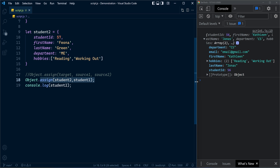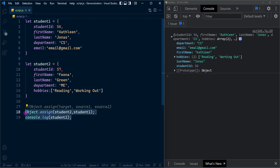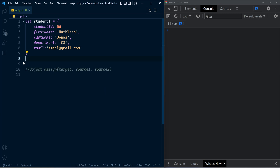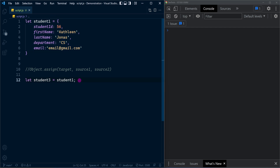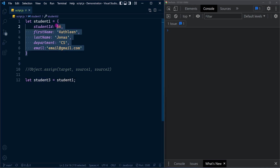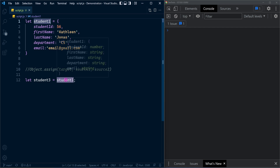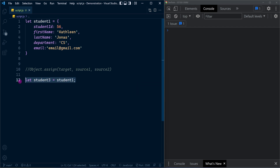Now let's check the benefit of using this method. Consider we have an object called student3 and we are assigning student1 to it. As you know, object literals are of the reference type. When we assign a reference type variable to another variable, internally the object is saved somewhere and the same memory address is mapped to both variables — student1 initially, and then by this assignment operation the same address is also mapped to student3. So we have a problem here.